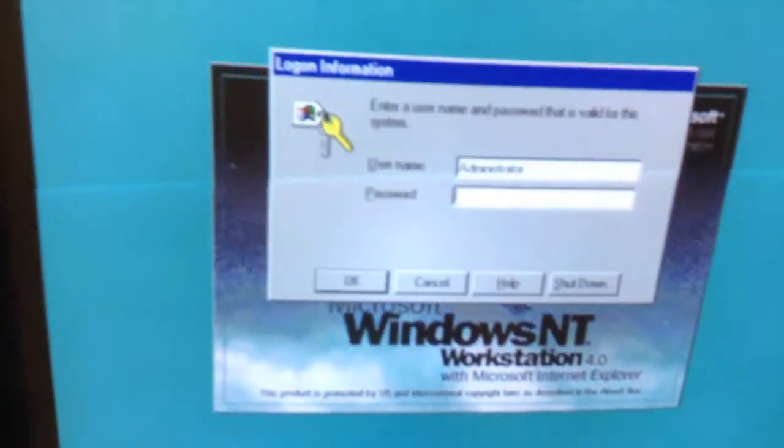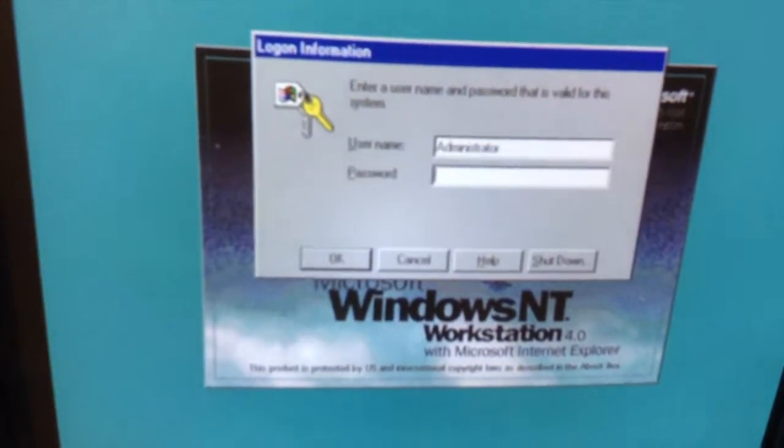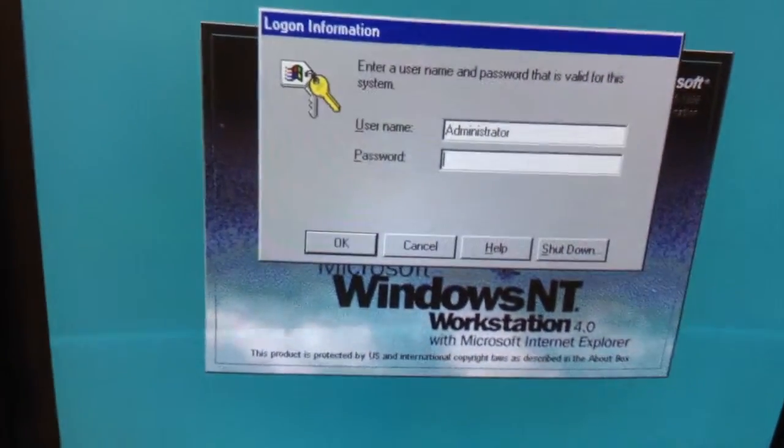Hit control delete real quick. It says administrator on it.